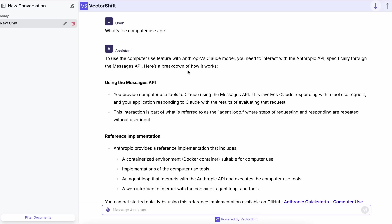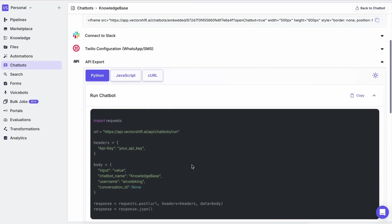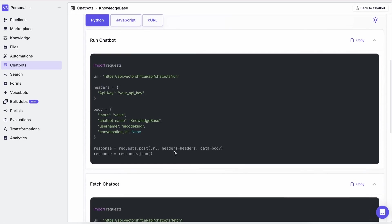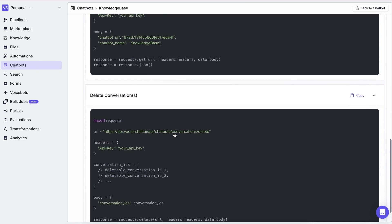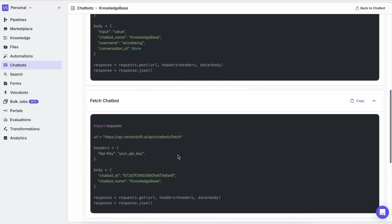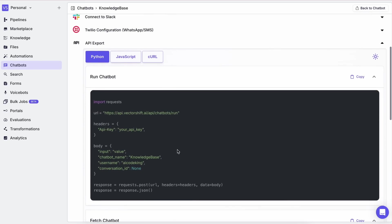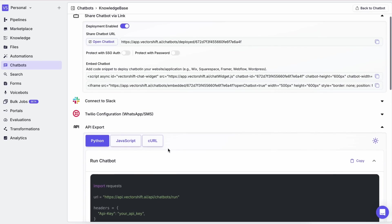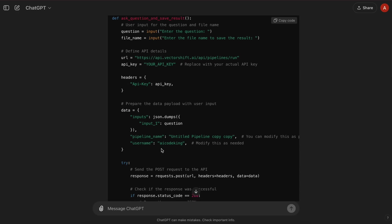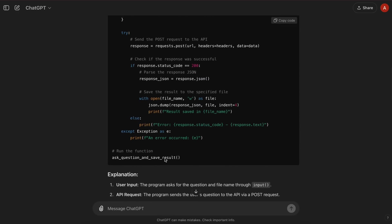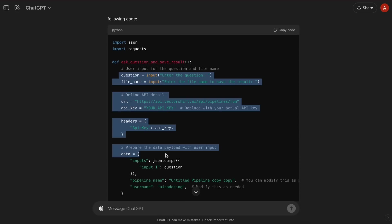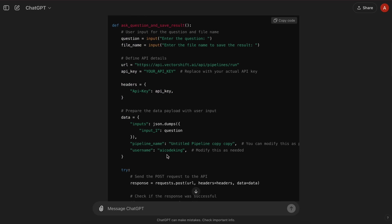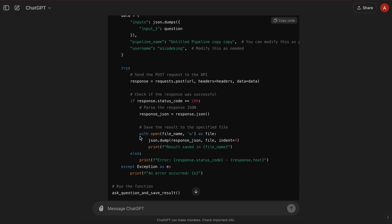But remember what I said. I'm going to create a program that takes the API given by VectorShift to run the pipeline and get the output, which we'll save as a markdown file that we can reference in Klein and Ader. So here's the code I made based on the API. It takes an input, runs it through the pipeline, and then saves the output as a markdown file.